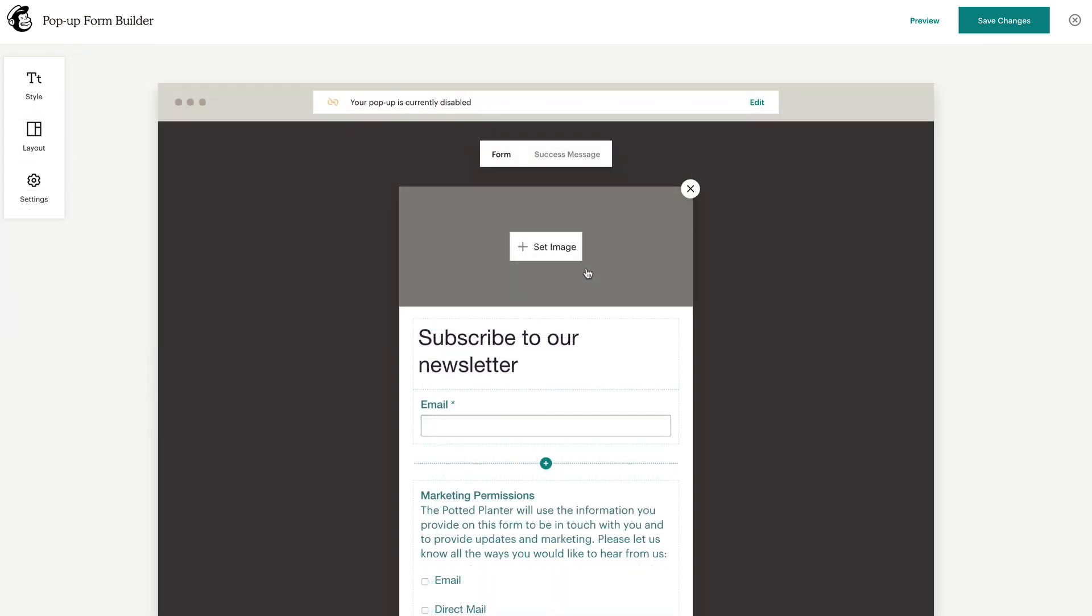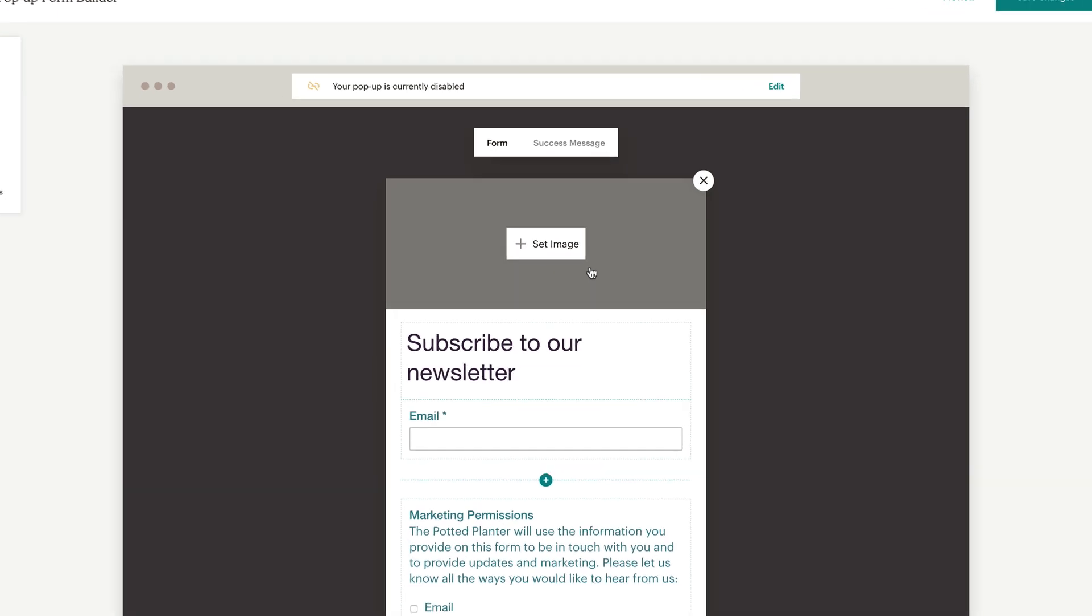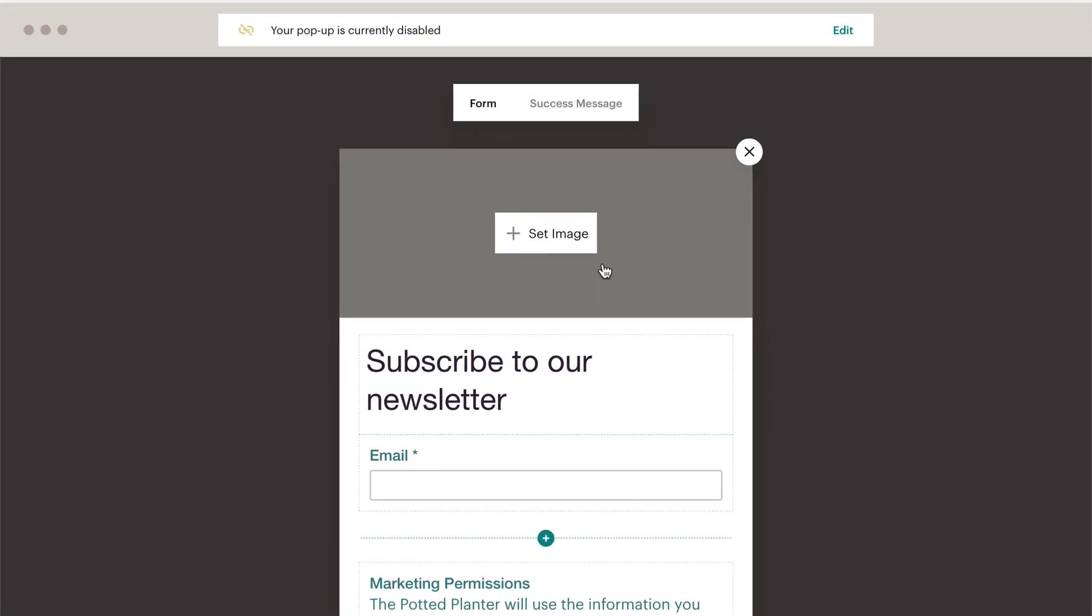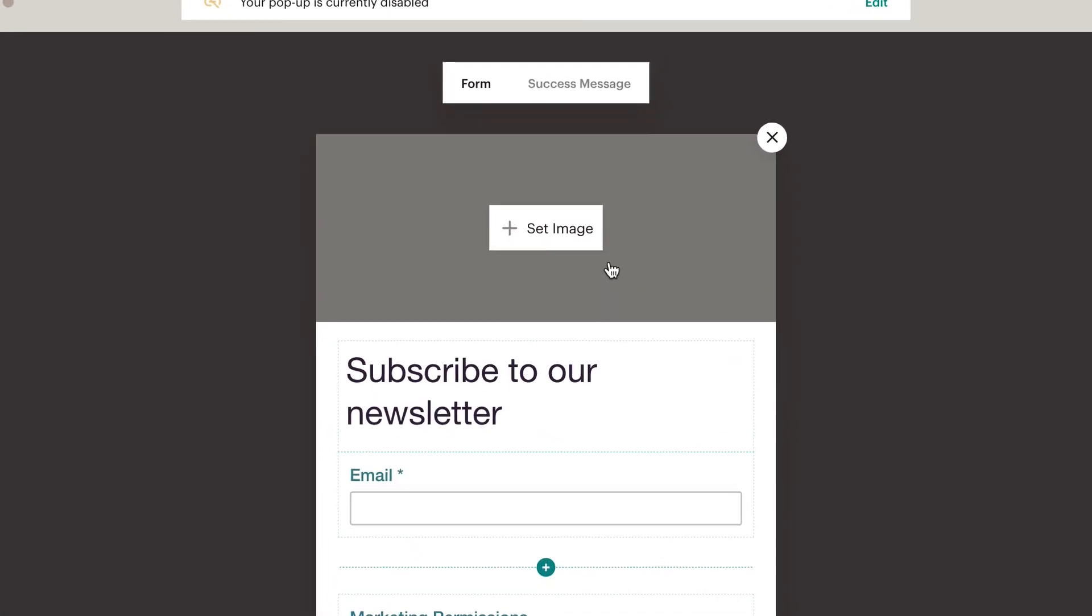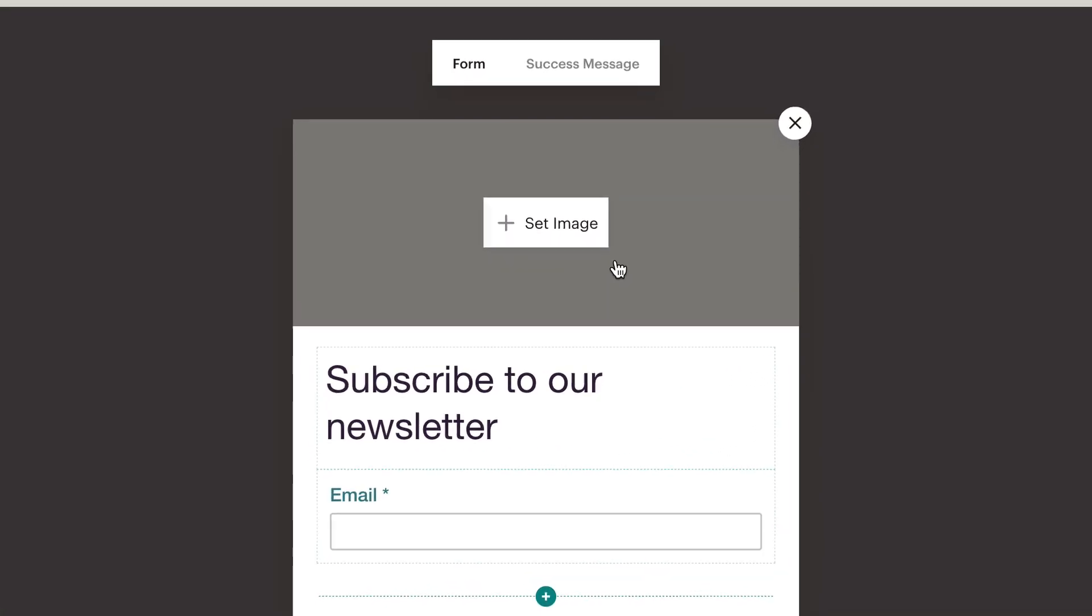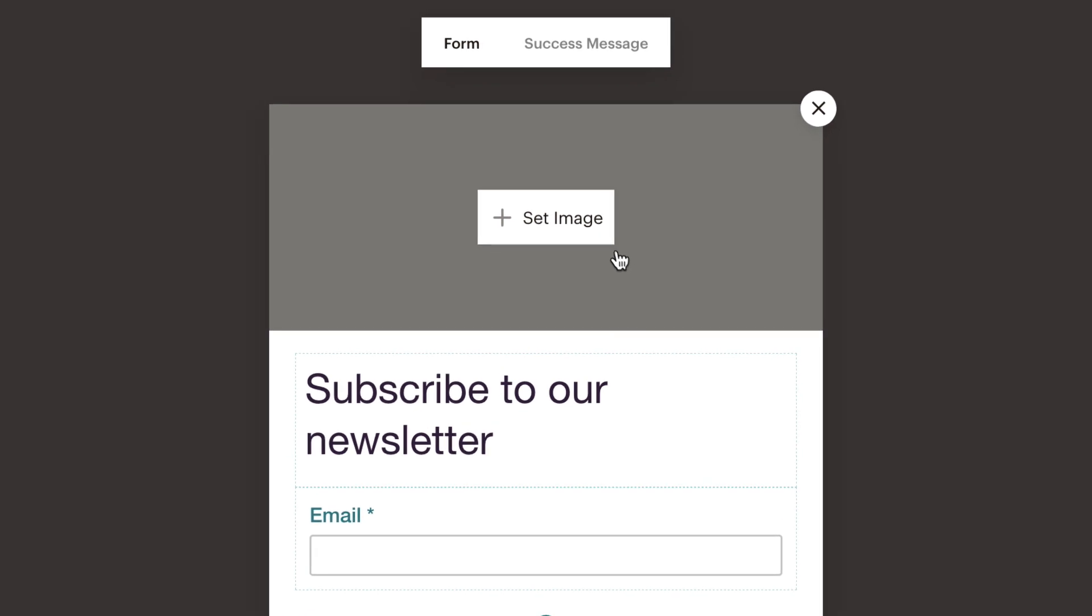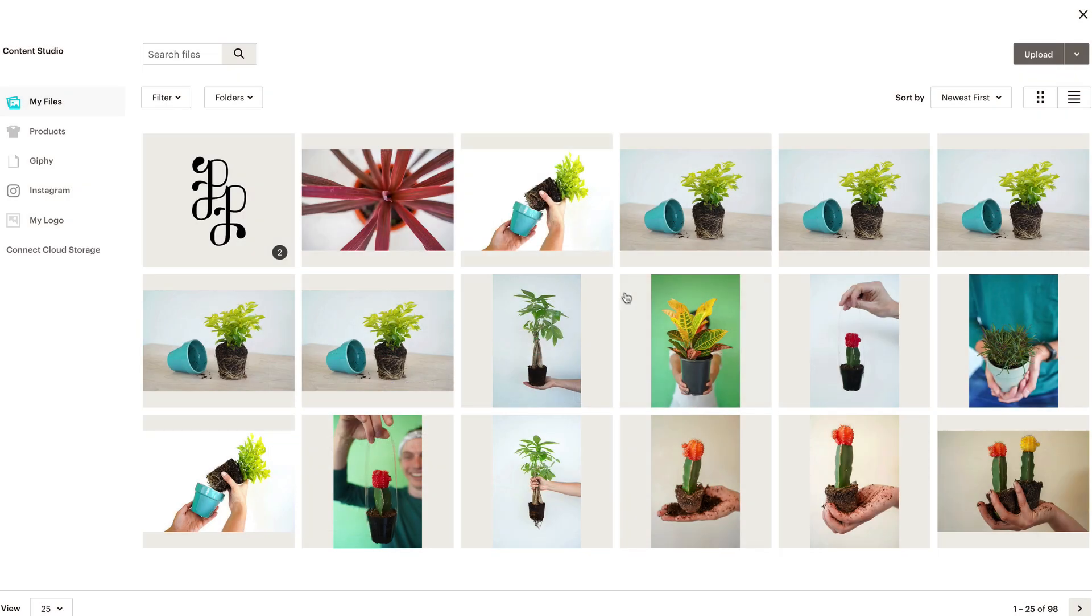Now that you've customized your form style, layout, and settings, you can design the form to complement your website. If you choose a form style with an image, mouse over the image placeholder in your layout and click Set Image to add or choose an existing image from the content studio.